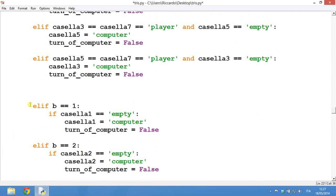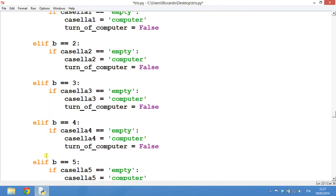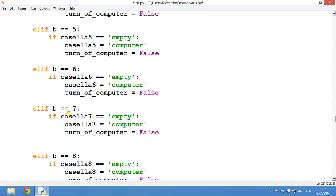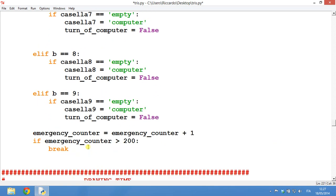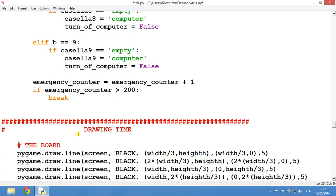And it's a little bit long, actually. And then we have the random thing. So B is a random variable. It just selects things randomly. So if it is empty, the computer will go there. And here we have our emergency counter. If it is more than 200, we will break.